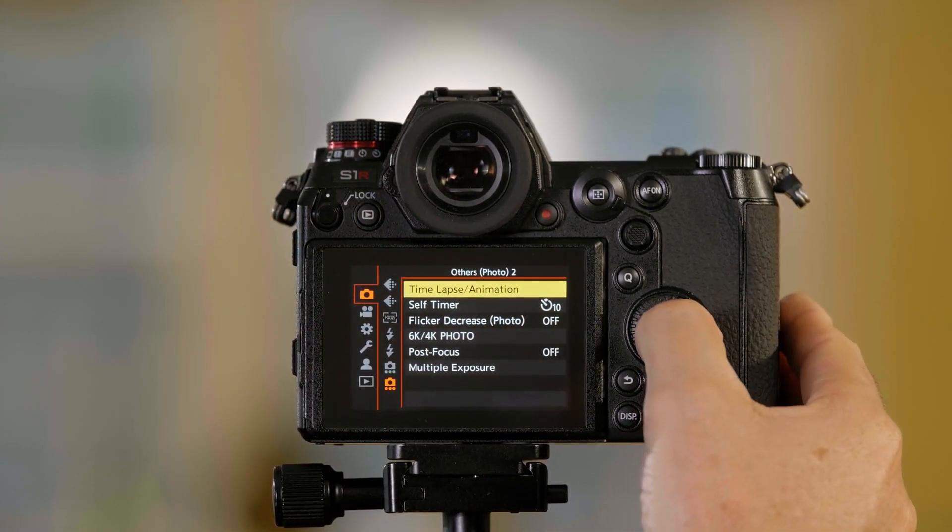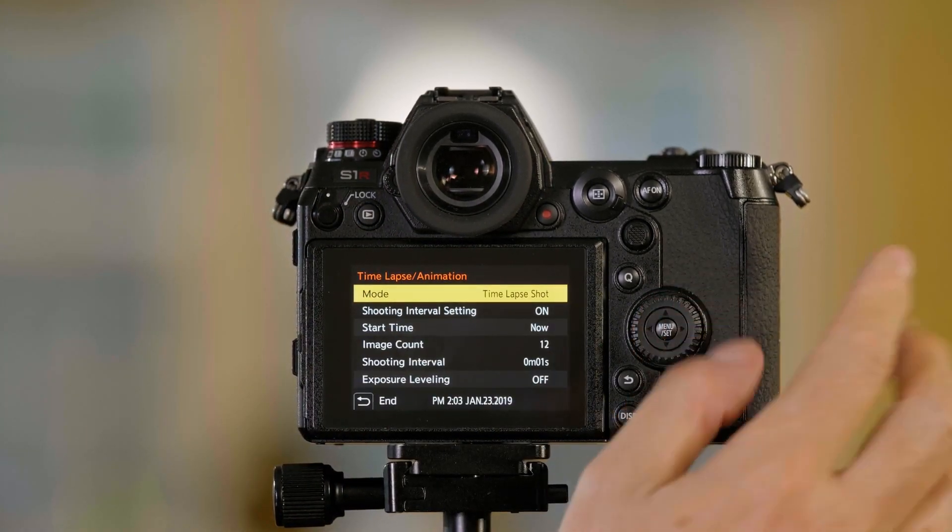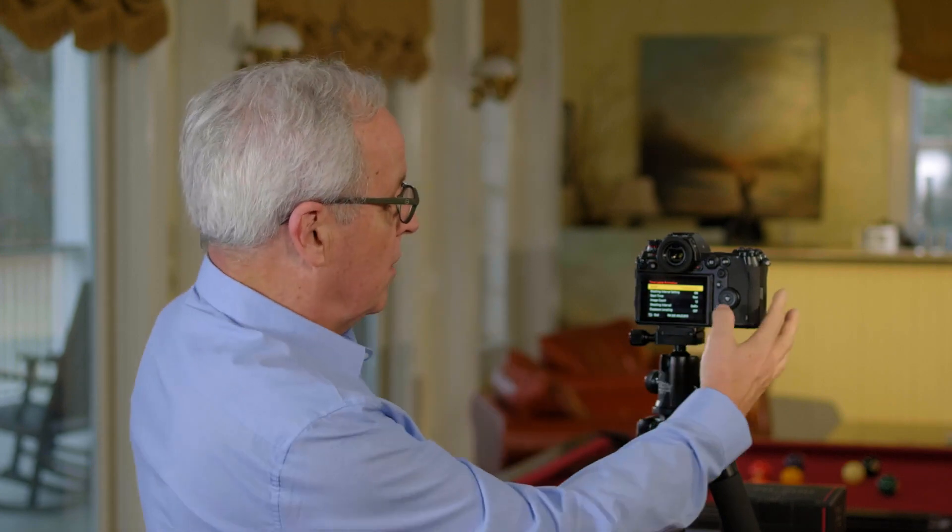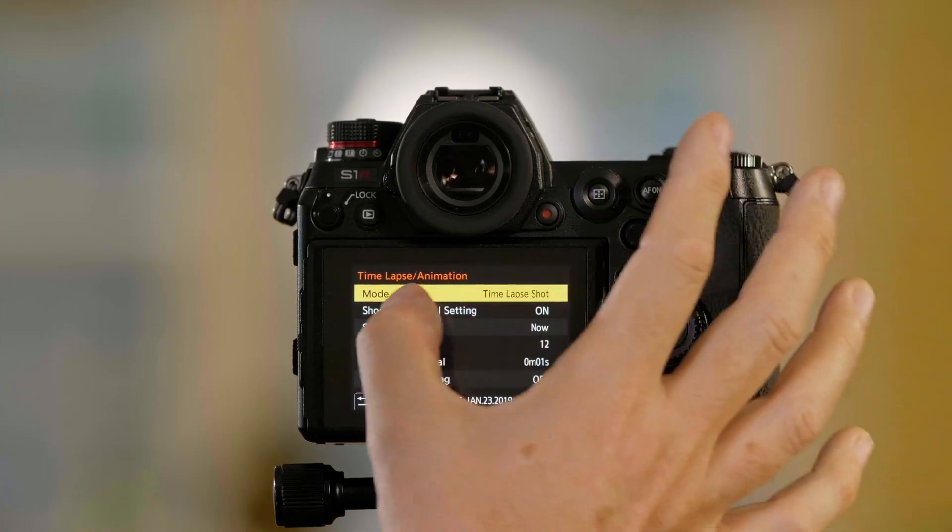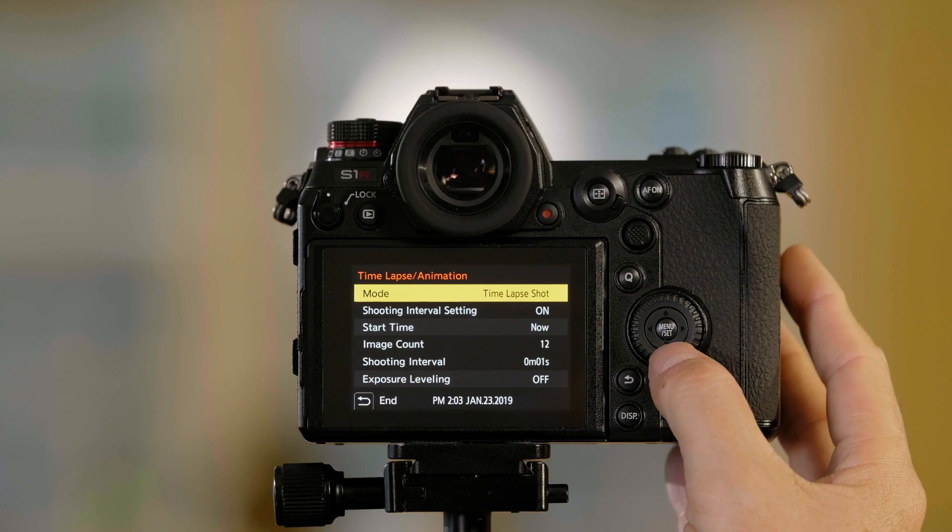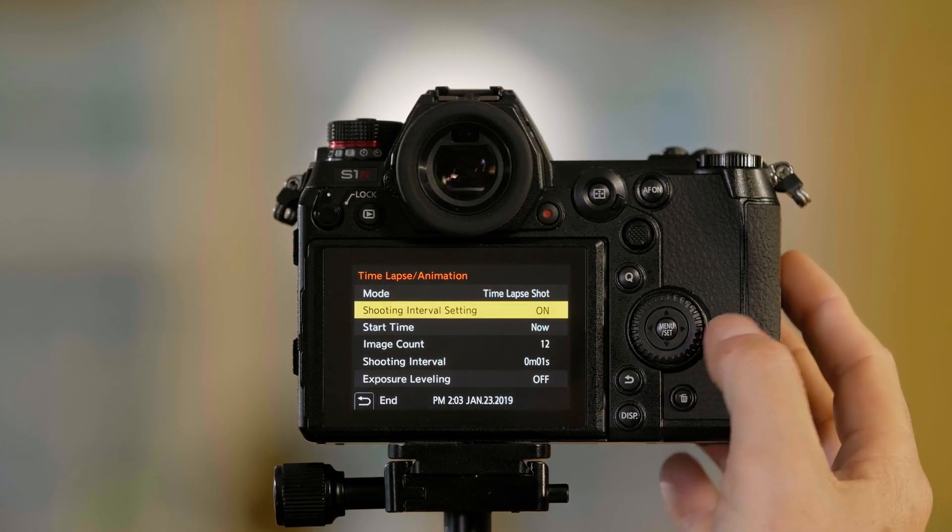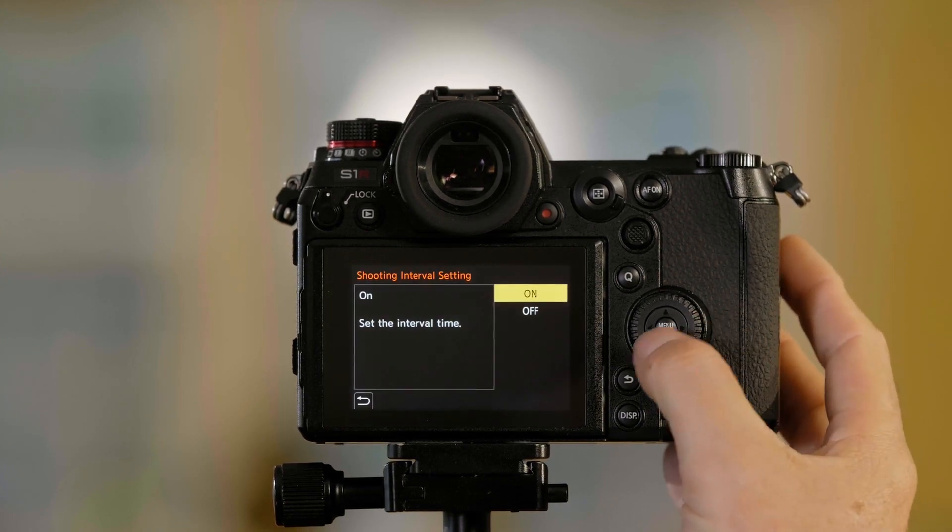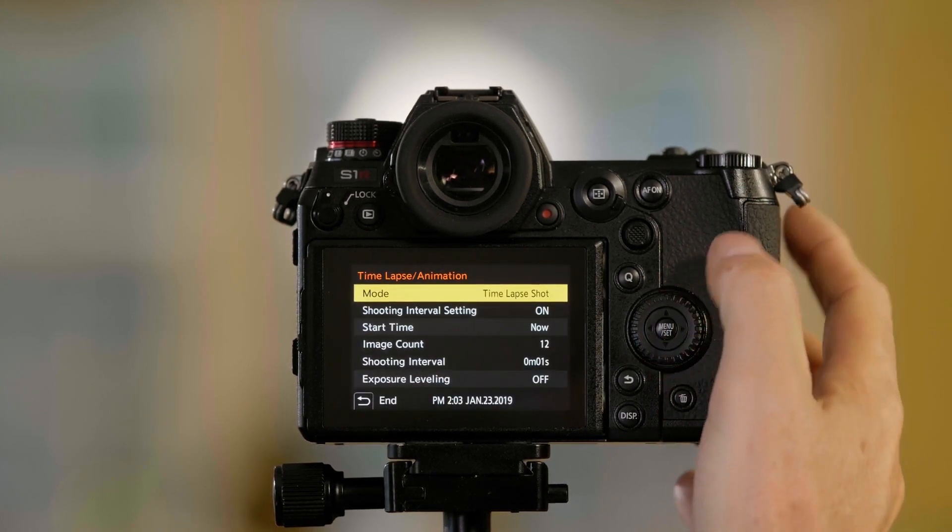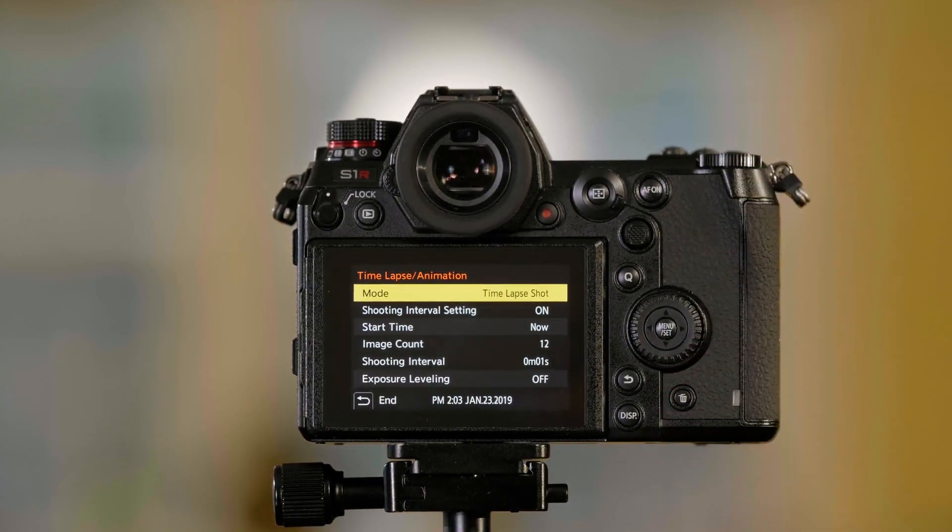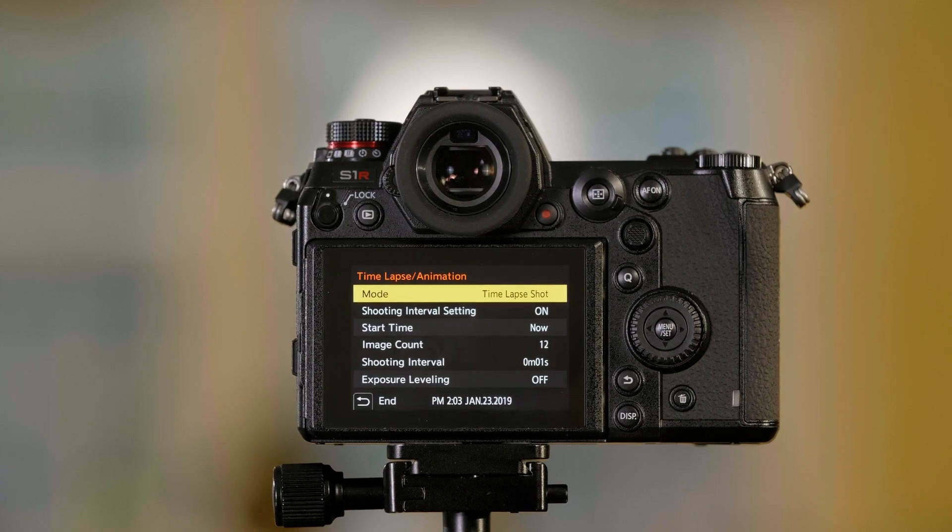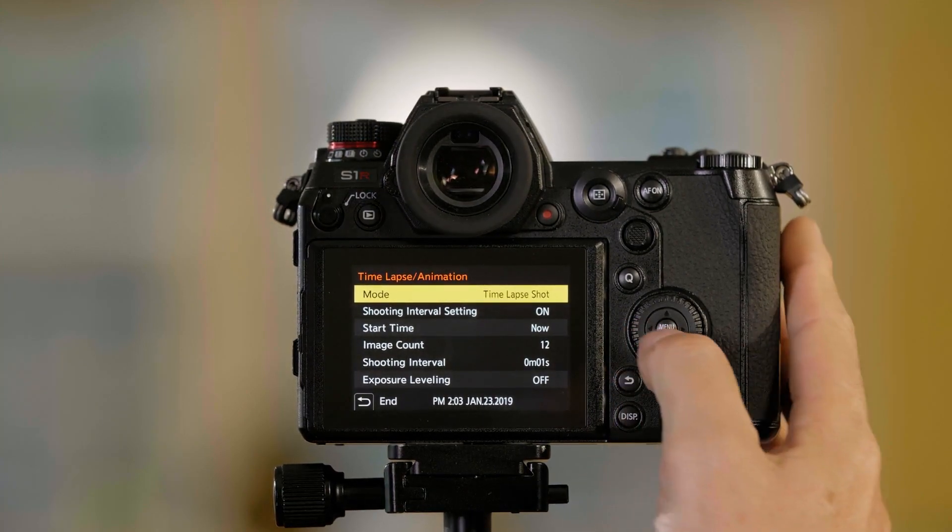So once I'm there, I can push menu set again and this is where I get my options to set up my time-lapse. So my mode is time-lapse shot, my shooting interval can be on or off, and this determines whether I want to shoot another one right away or I want to stop and process this one.